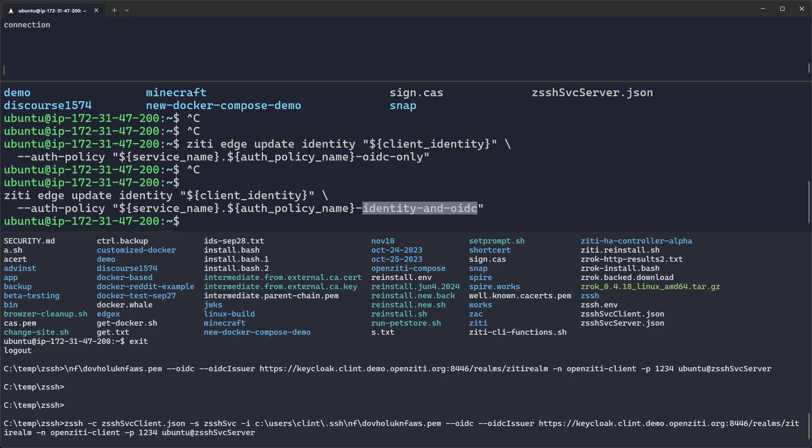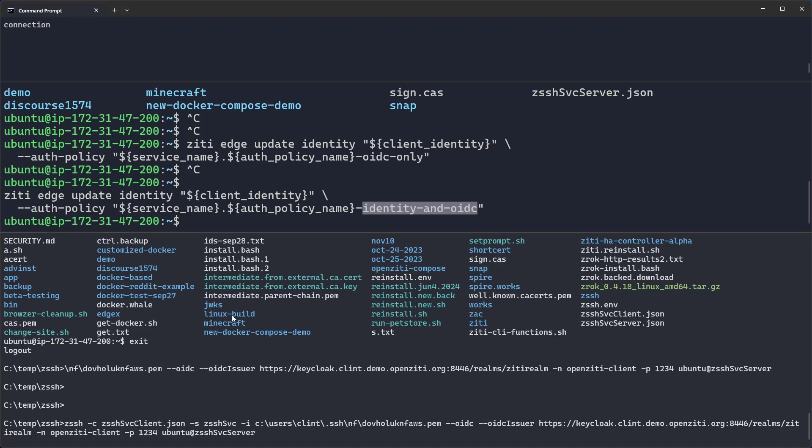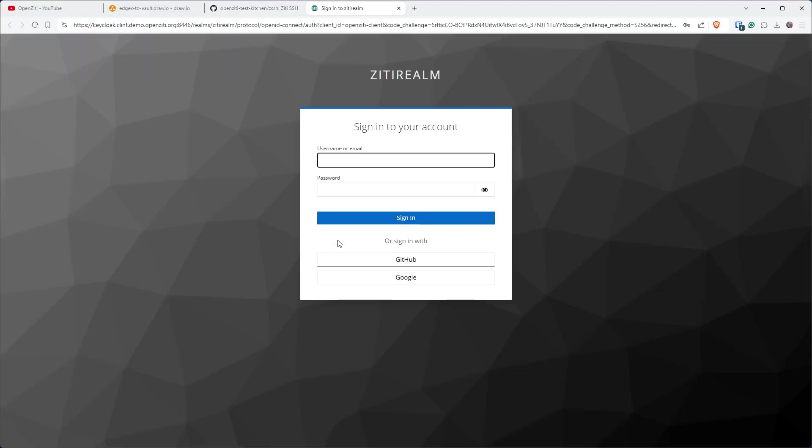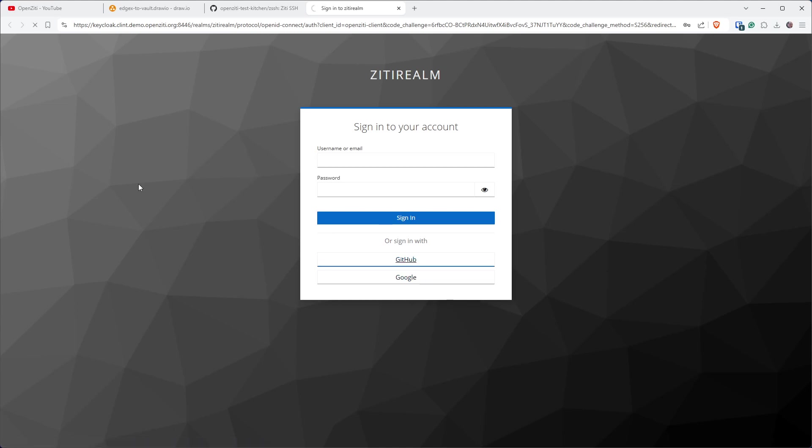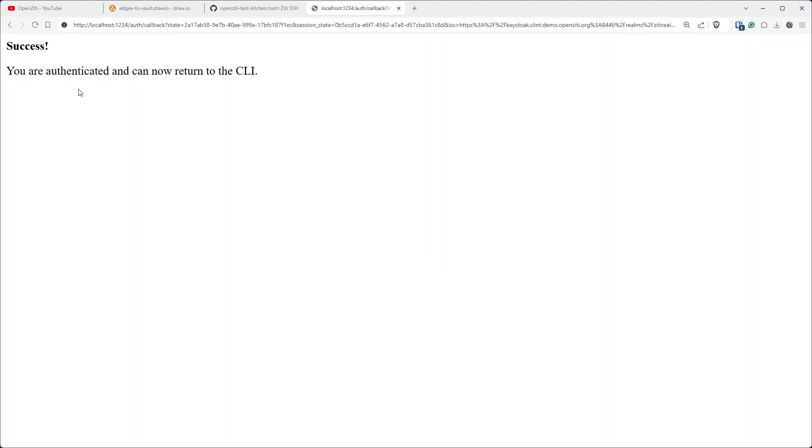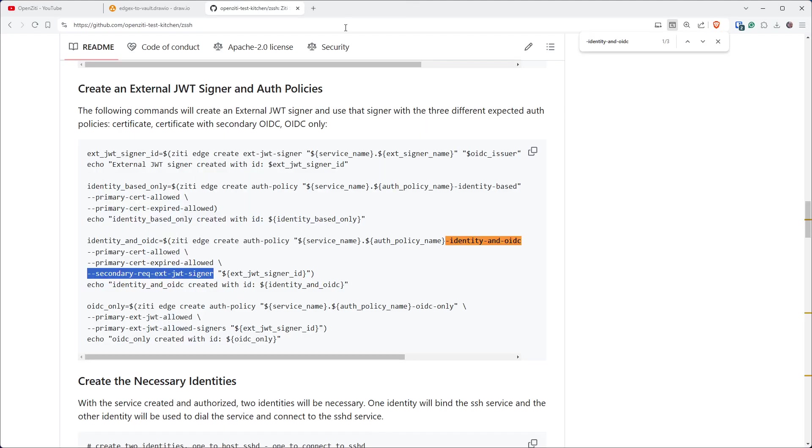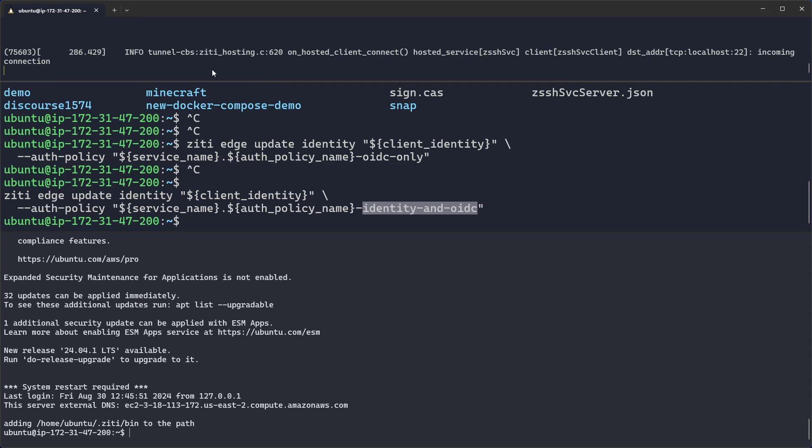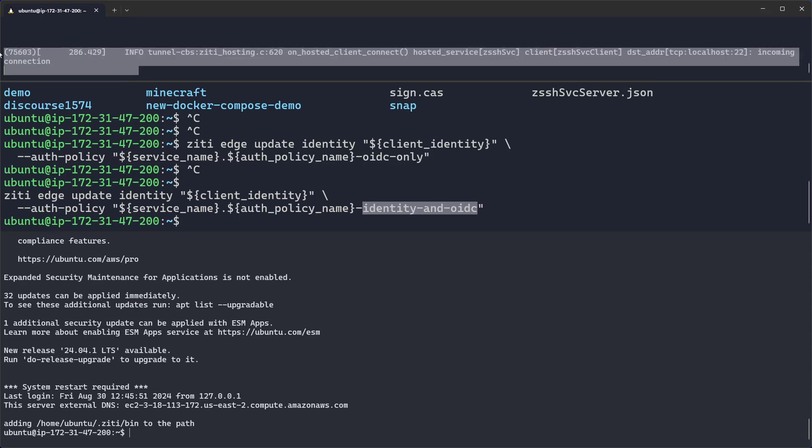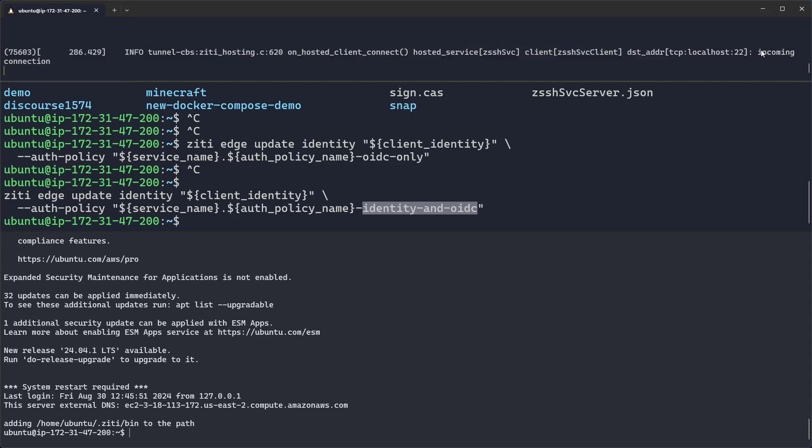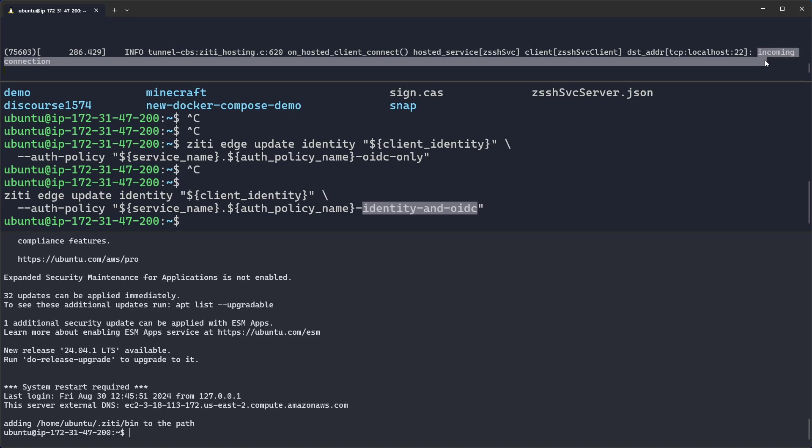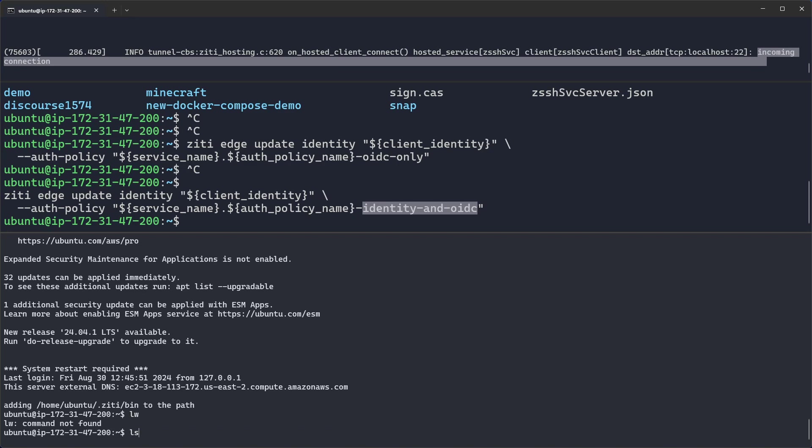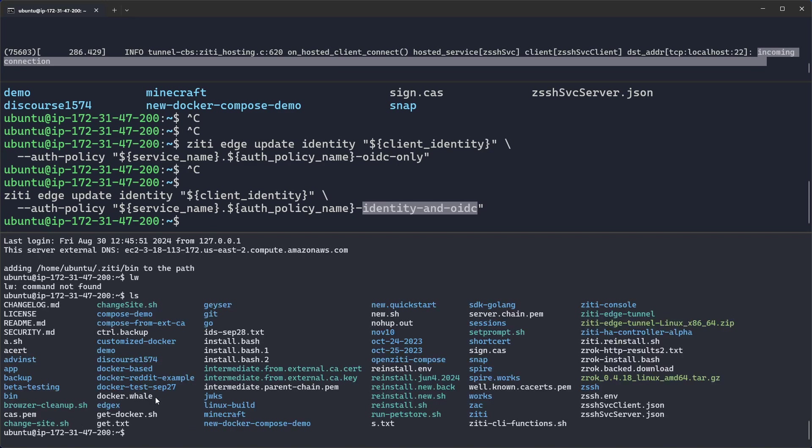And I don't know if you noticed, but every time I do this, you'll see an incoming connection up here. You can't see it because I have to log in first. We'll go ahead and click the GitHub button. I'm authenticated and can return to the CLI. There you go. You see incoming connection has been received in the top window. Down here, you see I am connected to the Ubuntu server. And there you have it.